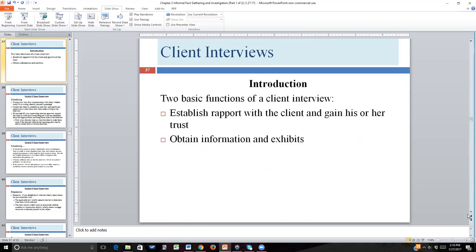People respond differently to those feelings. Some people become very chatty when they're nervous. Other people clam up. Other people will say whatever they think the person wants them to say, whether it's the truth or not. They may not even consciously be lying — they are just so focused on making that person in authority happy that they may say things that really aren't 100% true. Putting the client at ease is going to make your job a lot easier, and it's also good client relations.